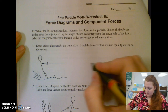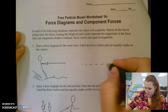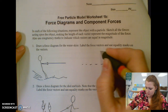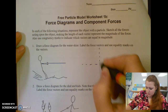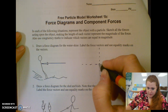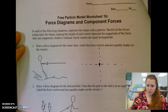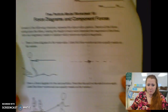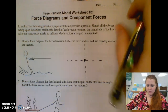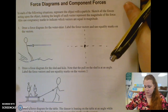Alright guys, today in class we looked at force diagrams in two dimensions and what we called component forces. When you start force diagrams, always make sure you draw your axis. I'm going to go through this worksheet so you have the right answers.